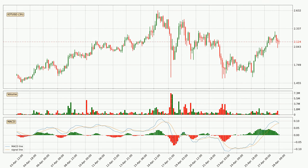Looking at the three hourly MACD, seeing as the MACD line is above the signal line, meaning that the trend is currently on the up. But according to the MACD histogram, we can see that the momentum is going down. Owing to this, we can expect the price to remain stable and you should wait and see if the MACD line will cross the signal line, which will be a downward trend.